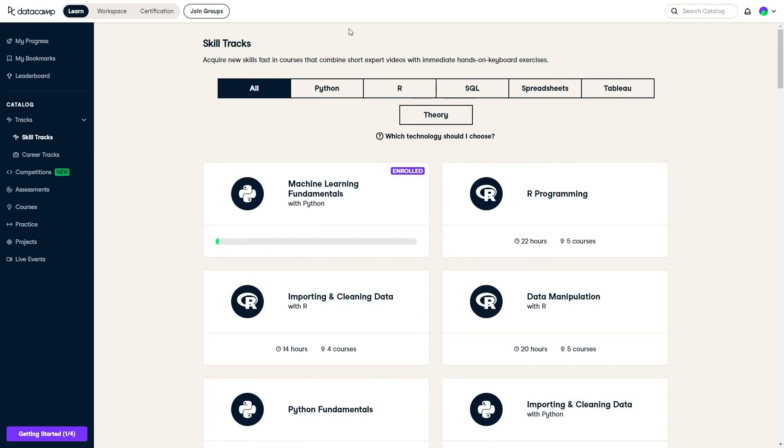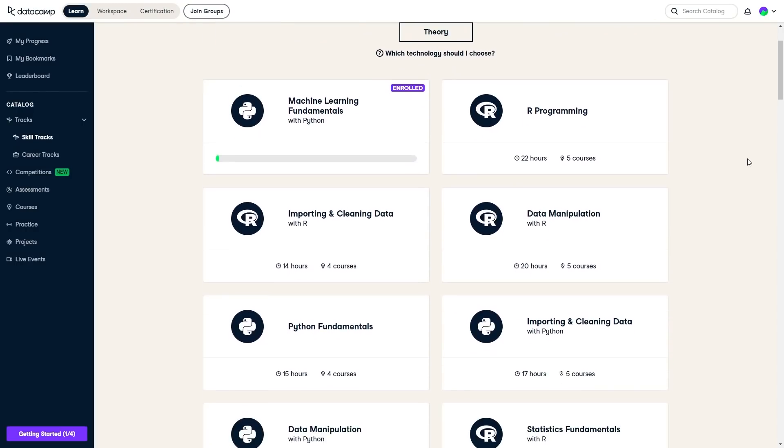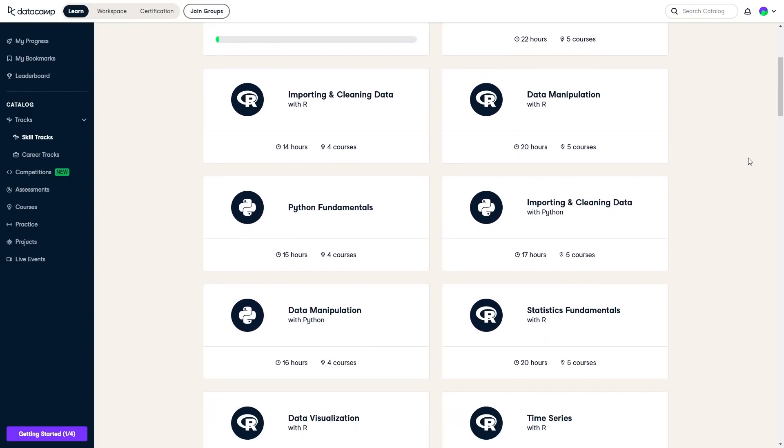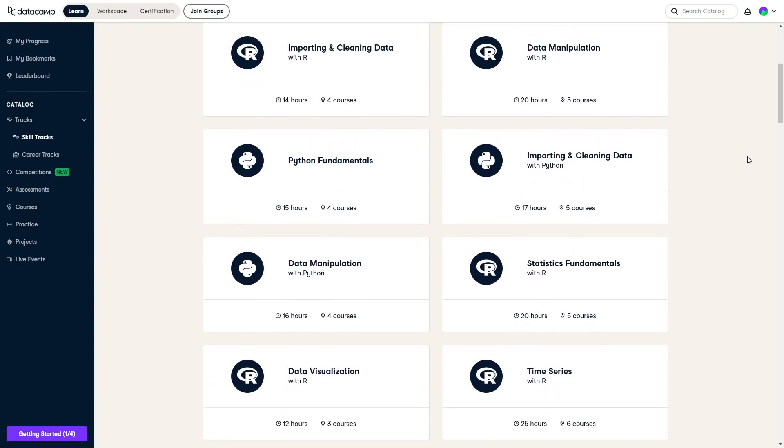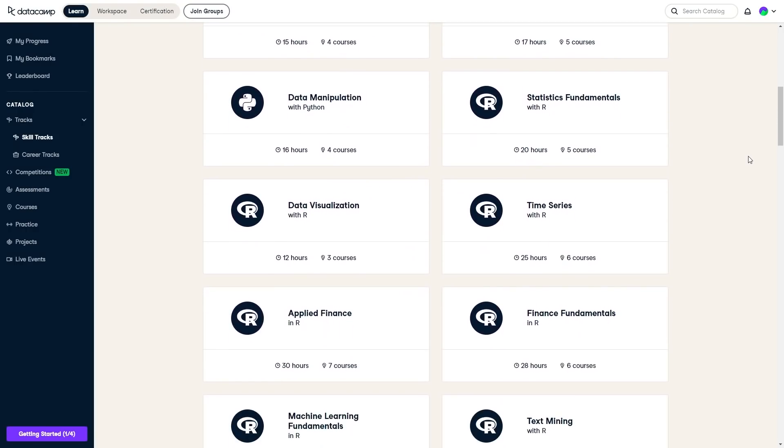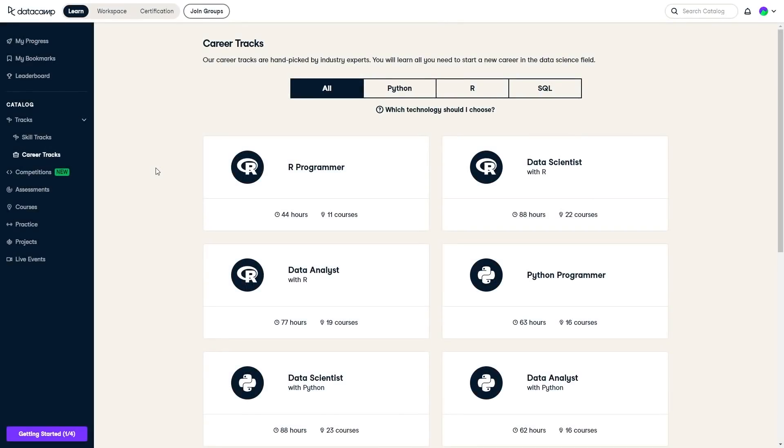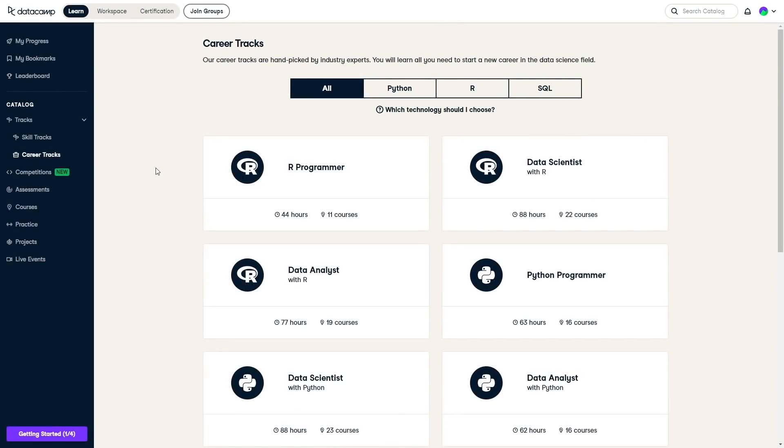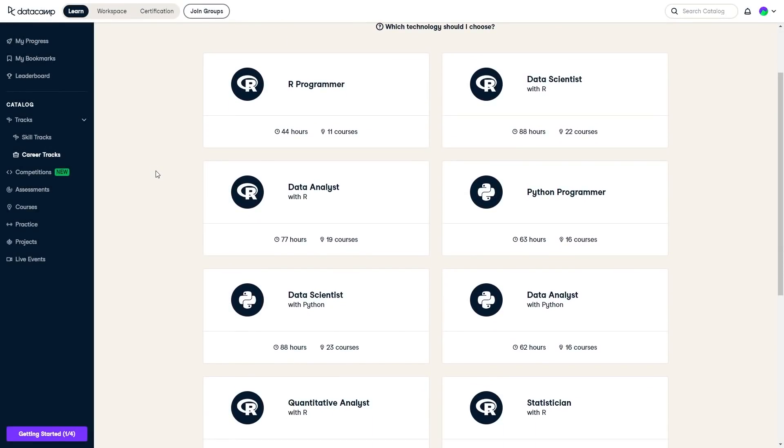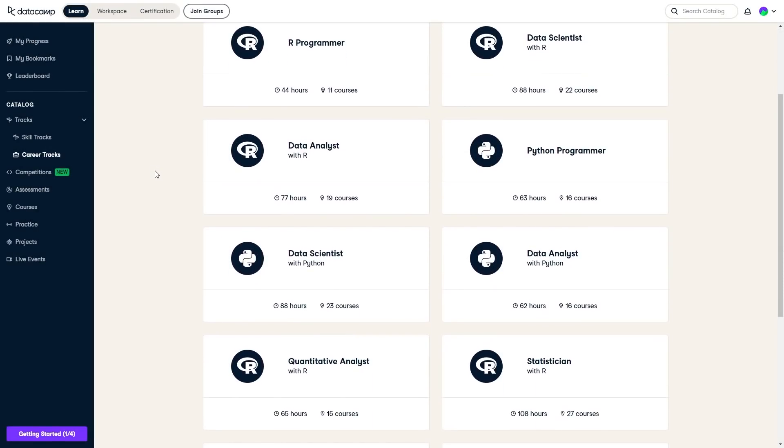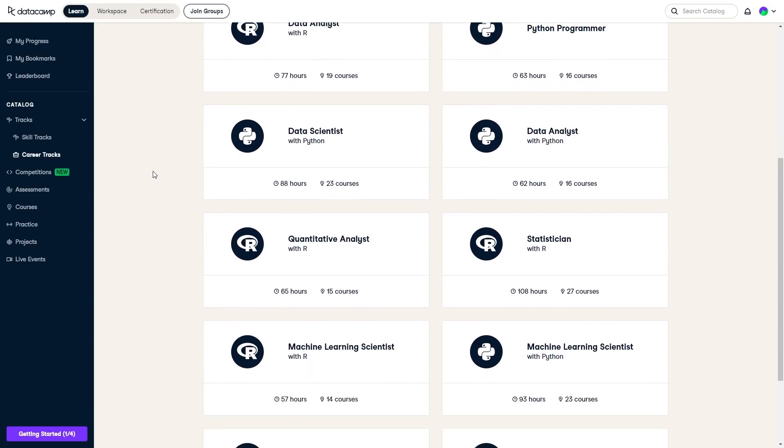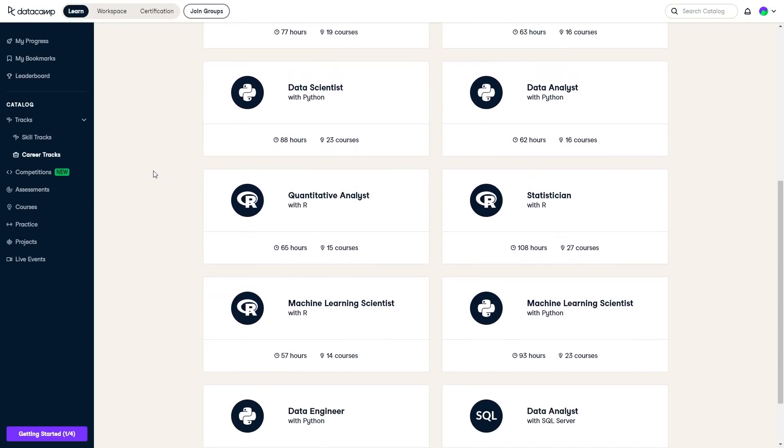Datacamp does a great job of organizing the skills into specific skill paths that you can choose to go down to learn whatever you need to in data science and programming. They also have career tracks that can focus on specific jobs such as data engineer, machine learning scientist, programmer, and much more.